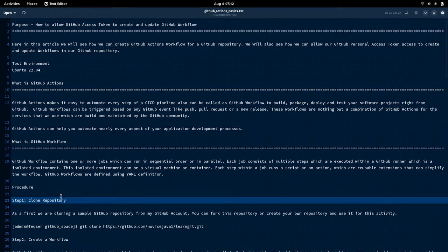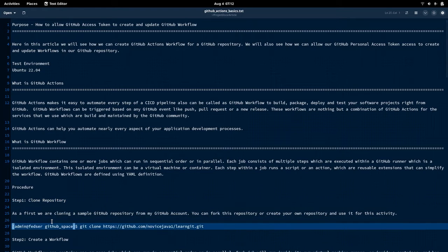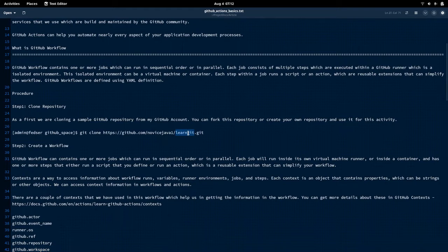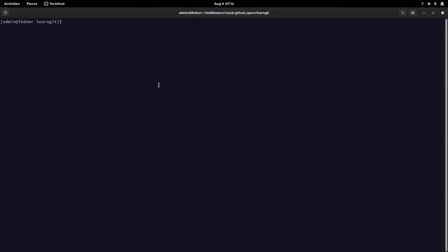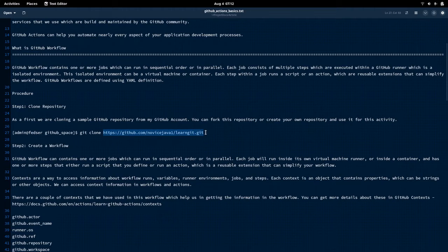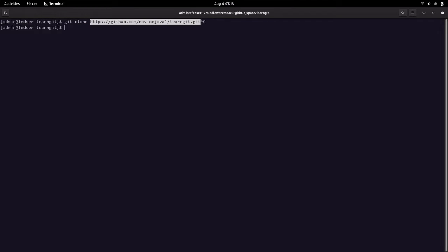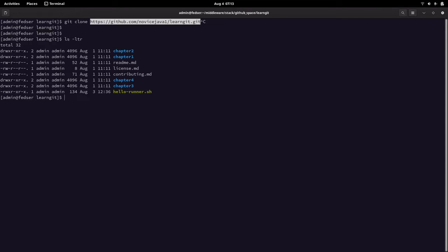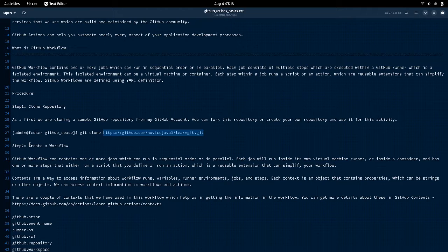As a first step, we need to clone the repository. I am currently using my GitHub repository called 'learn-git' and I have already cloned it. If you don't have it, you can fork this repository and try to clone it — just do 'git clone' and the learn-git URL. Once you have cloned it, go into the learn-git directory and you will see the following structure available on your local machine. The second step is basically creating the workflow.